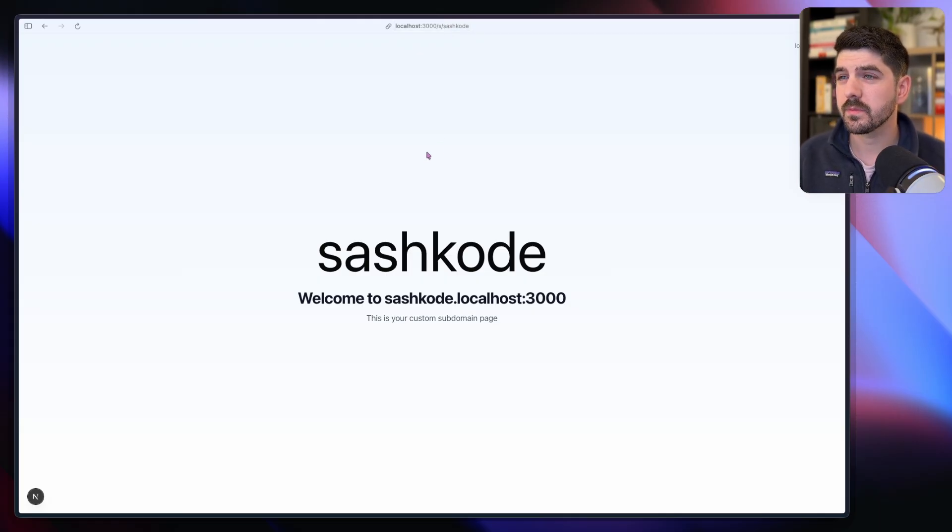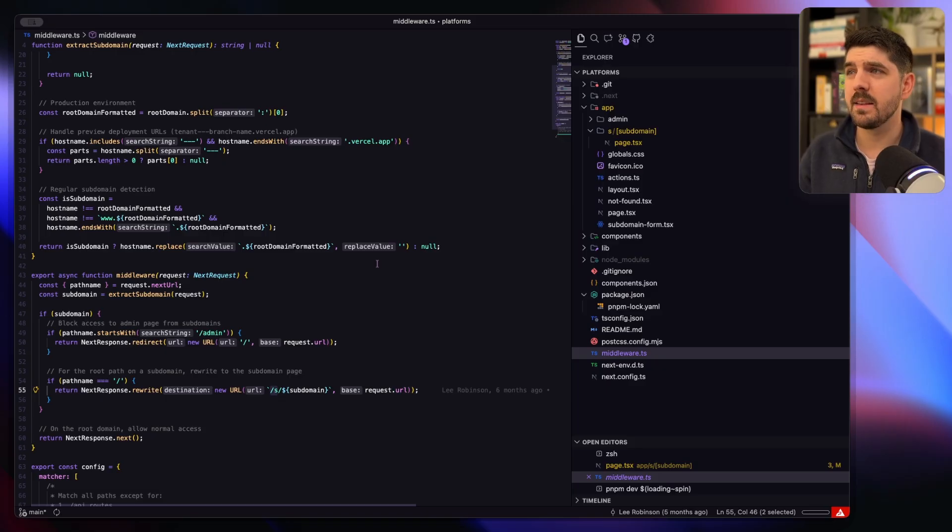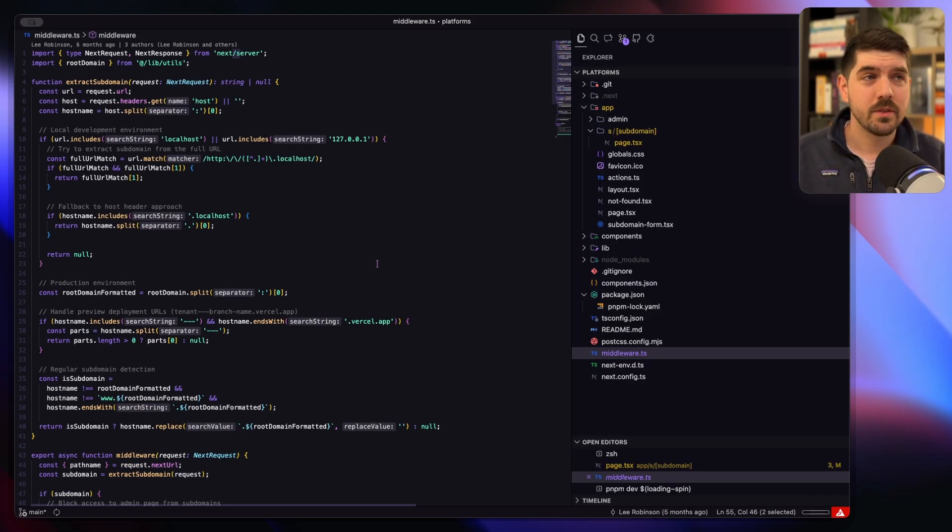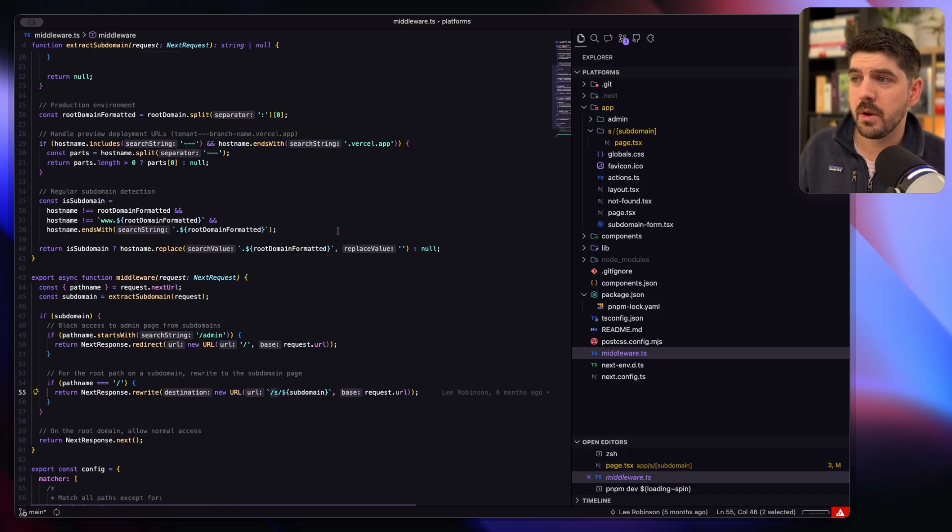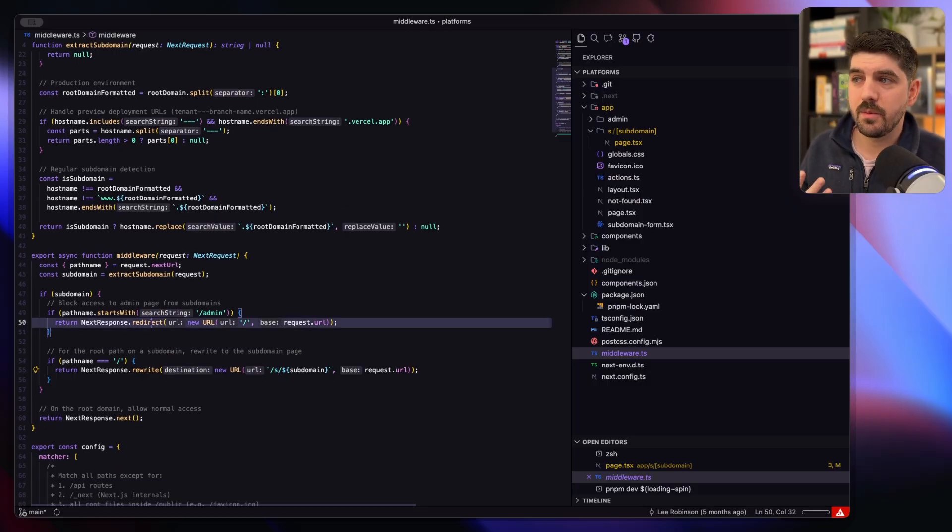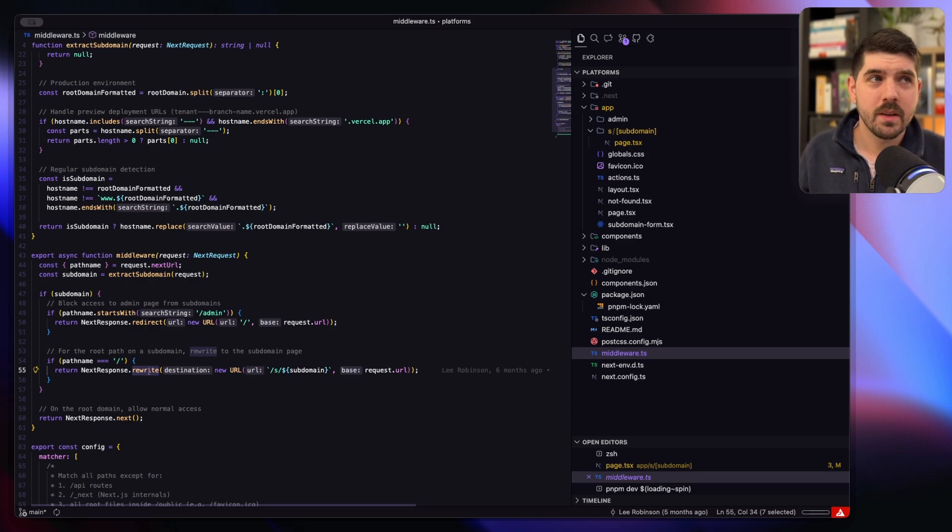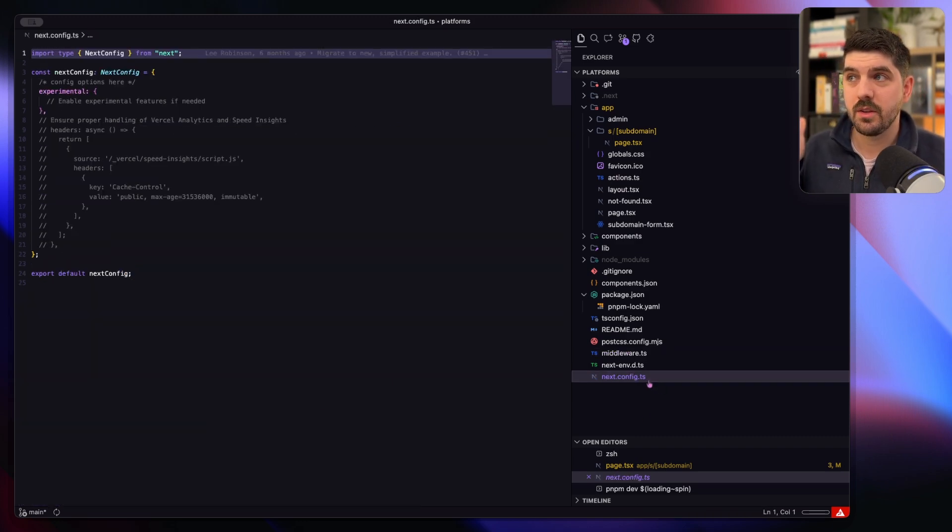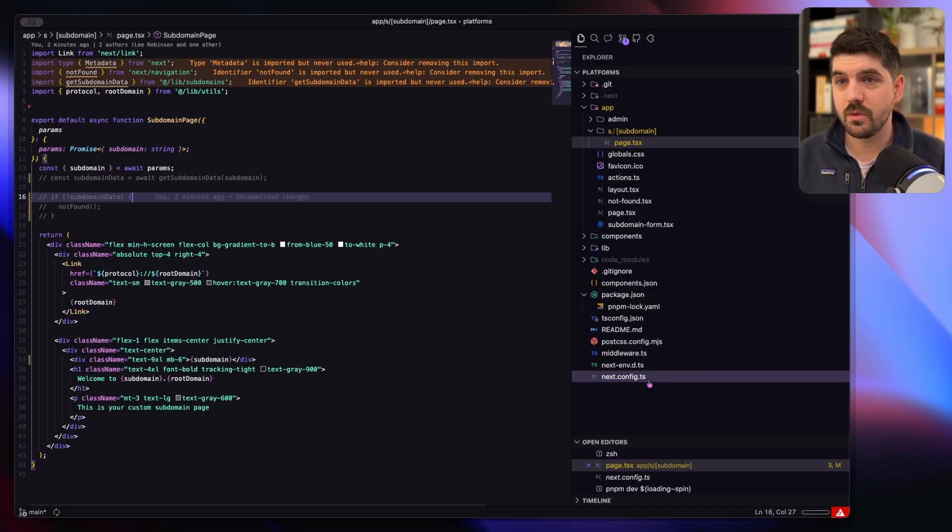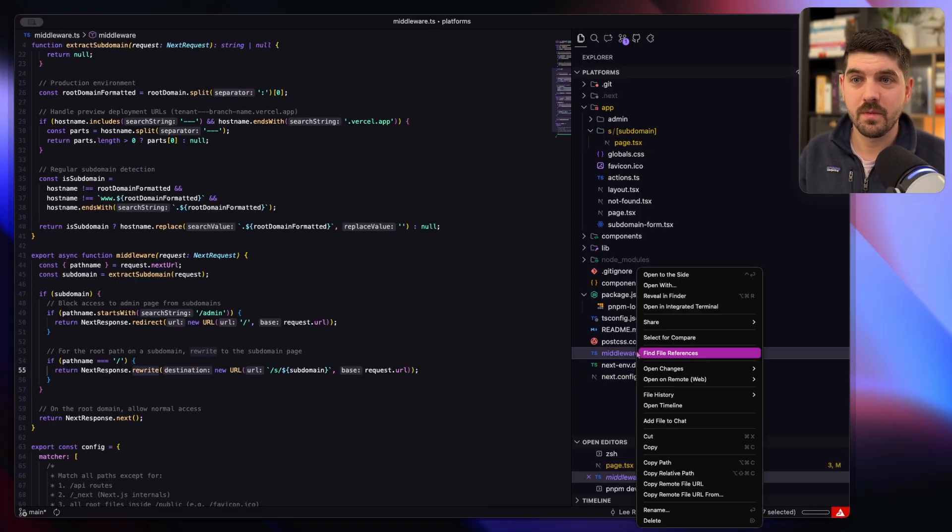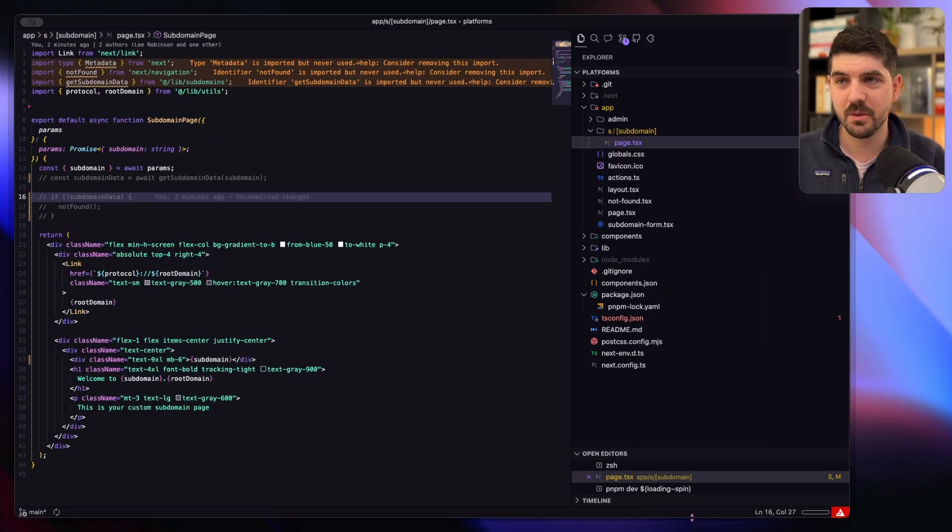And then the main thing is that this uses middleware, so there's actual JavaScript code that needs to run. But ultimately all that we're doing is either redirect in the case of admin or a rewrite. So how can we take this rewrite and move it to the next config instead? Well, let's do just that. Let's delete our middleware.